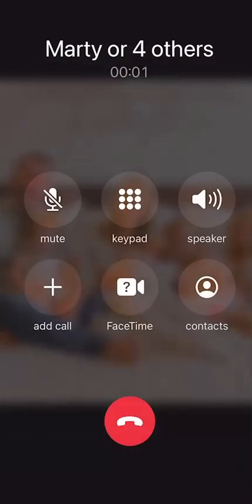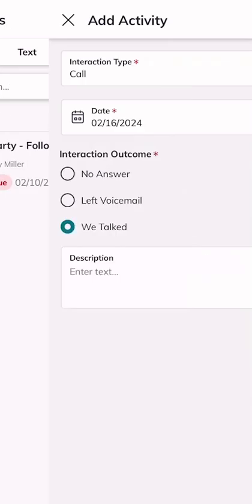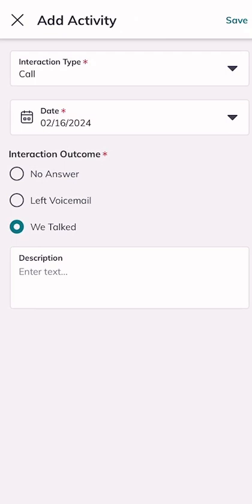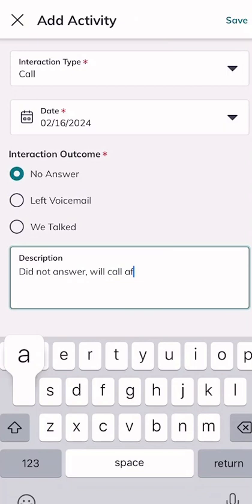It's going to dial the phone — I'll go ahead and hang up. The cool thing about tasks from your phone using the Command app is that Command recognizes you just made a call task and asks: do you want to mark this as complete, or add an activity and then mark it as complete? I'm going to choose to add a call activity. It confirms the activity type as a call, gives today's date, and asks for the interaction outcome — we'll say 'no answer.'